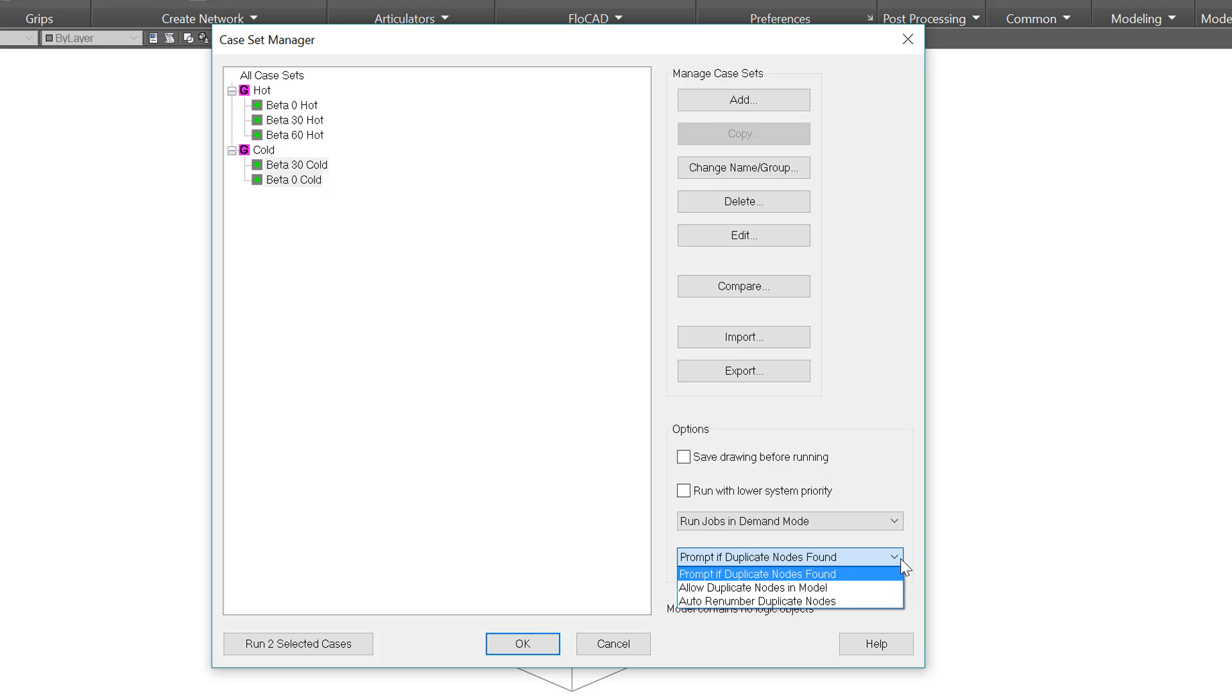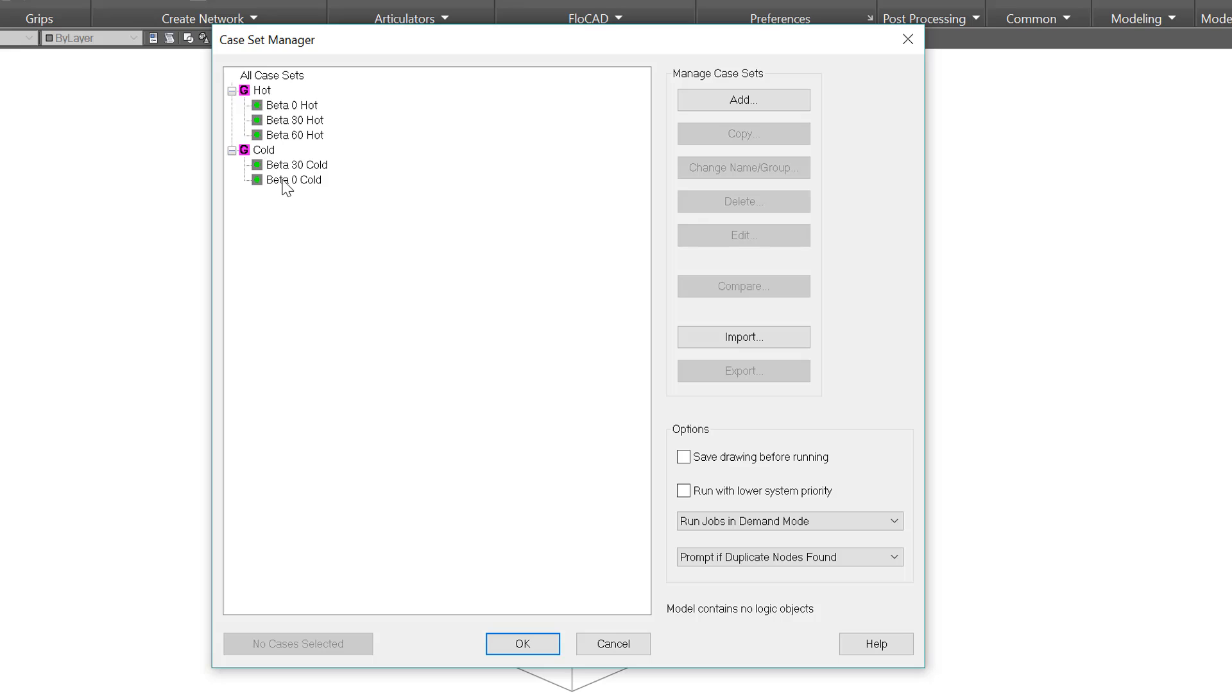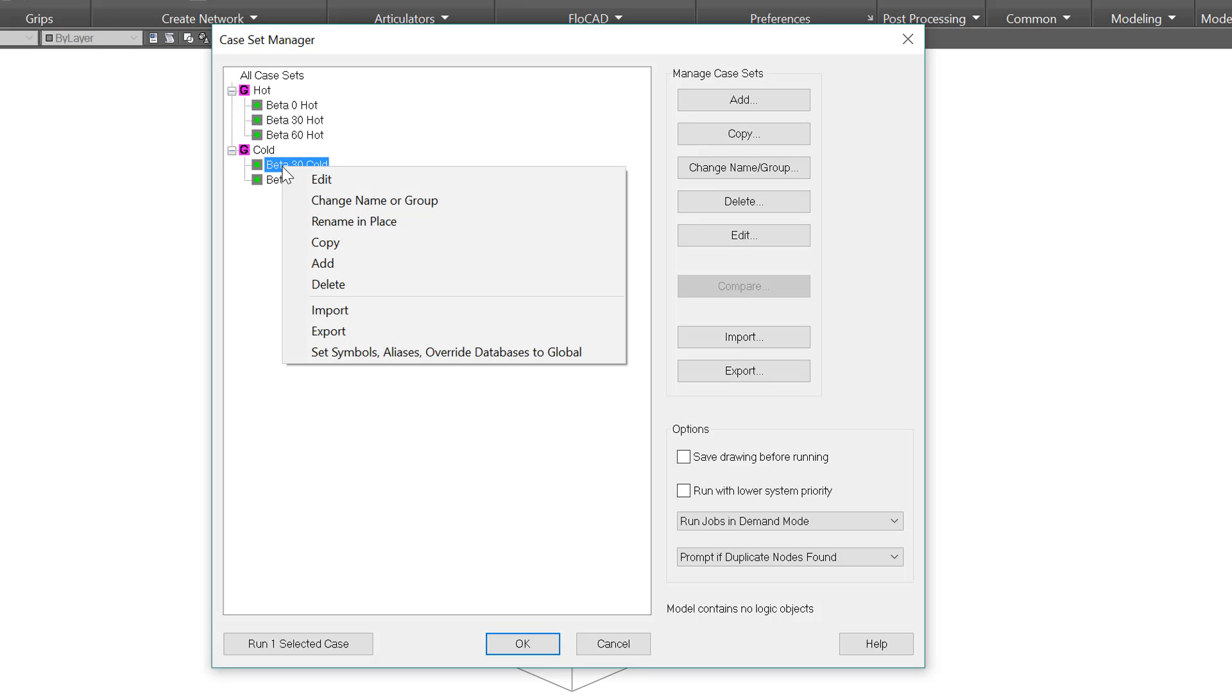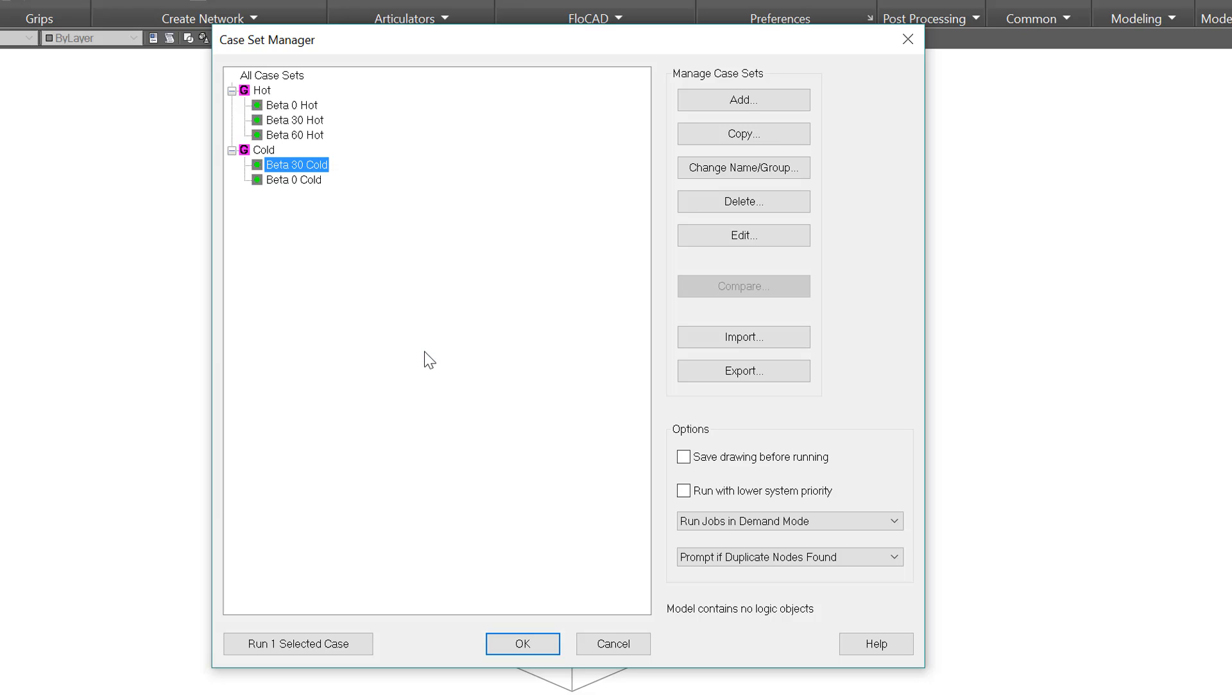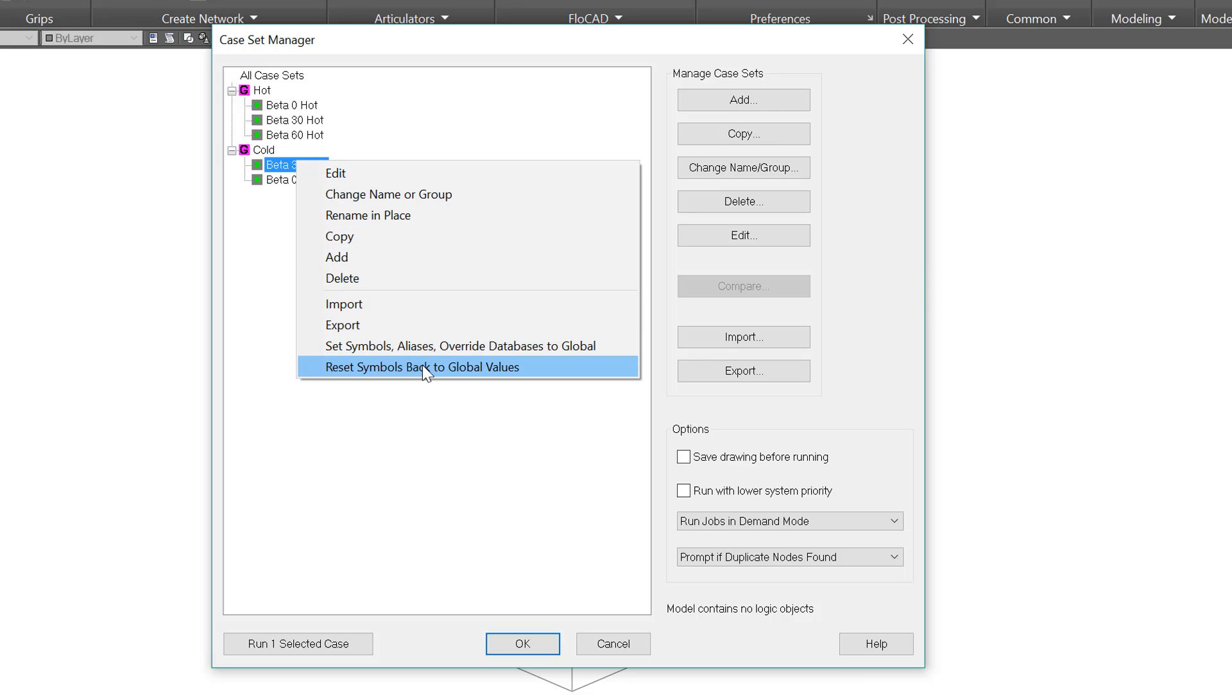Finally, we have what to do if duplicate nodes are found. There is one slightly hidden trick here. If I right click on a case, I have the existing menu options I already had, but I also have set symbols, aliases, override databases to global. Let's say there are symbols that will change an orbit definition, such as I have beta angle, or could even be disabling a tracker. That can be difficult to verify since the override is only active when the case is running. This option will change the global values to match this case. Then I could easily make sure the orbit is doing what I want. When I'm done with that, there is the option to put these global values back, reset symbols back to global values.